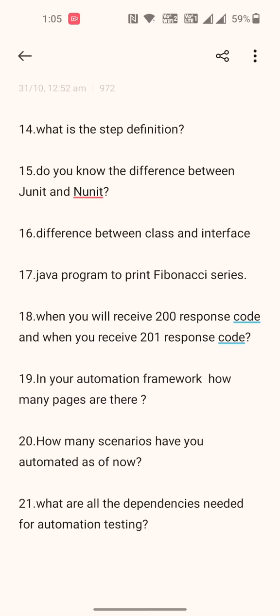Seventeenth: they asked me to write a Java program for the Fibonacci series. Eighteenth: when will you receive a 200 response code and when will you receive a 201 response code — what are the different scenarios for each? Nineteenth: in your automation framework, how many pages are there?